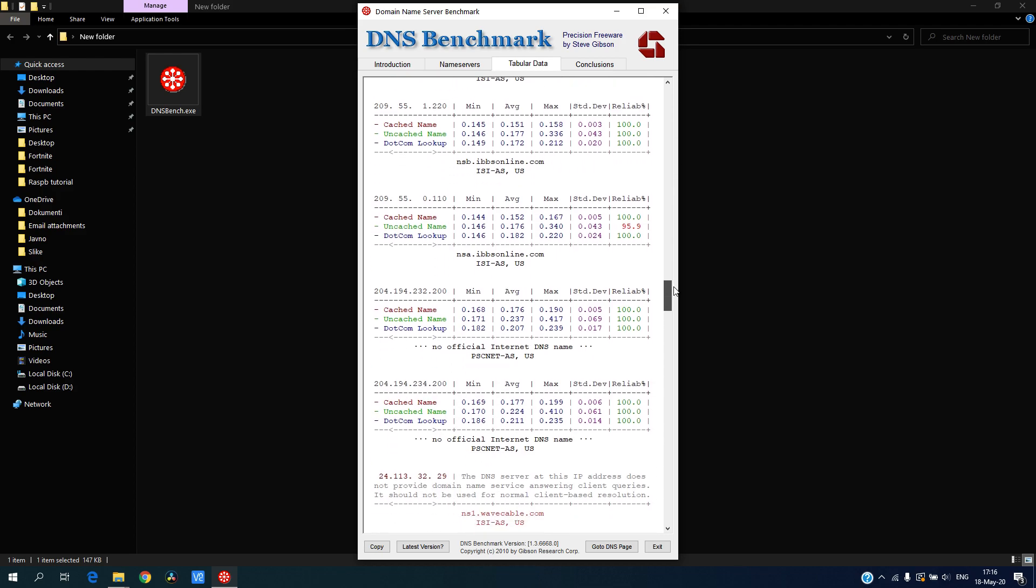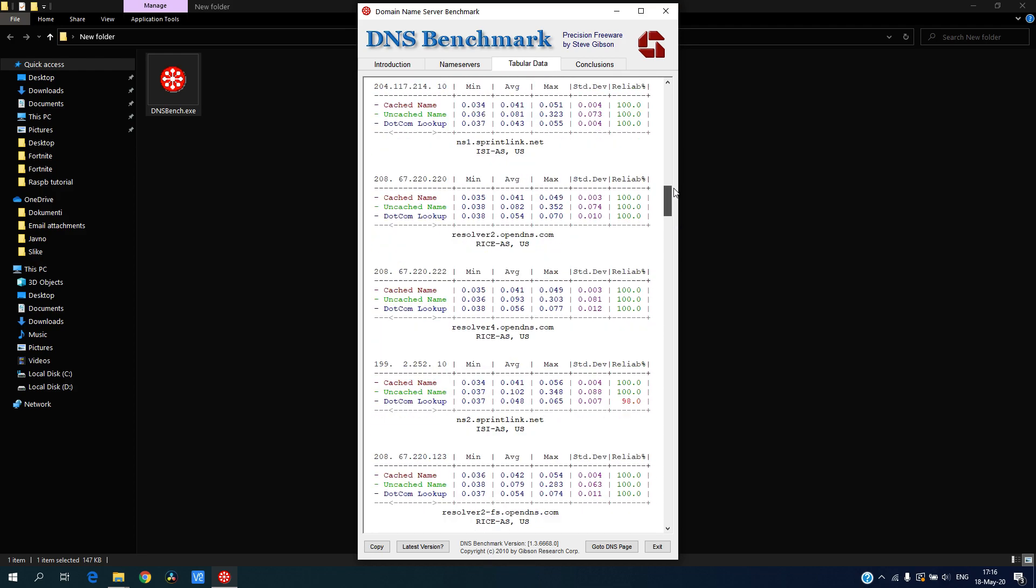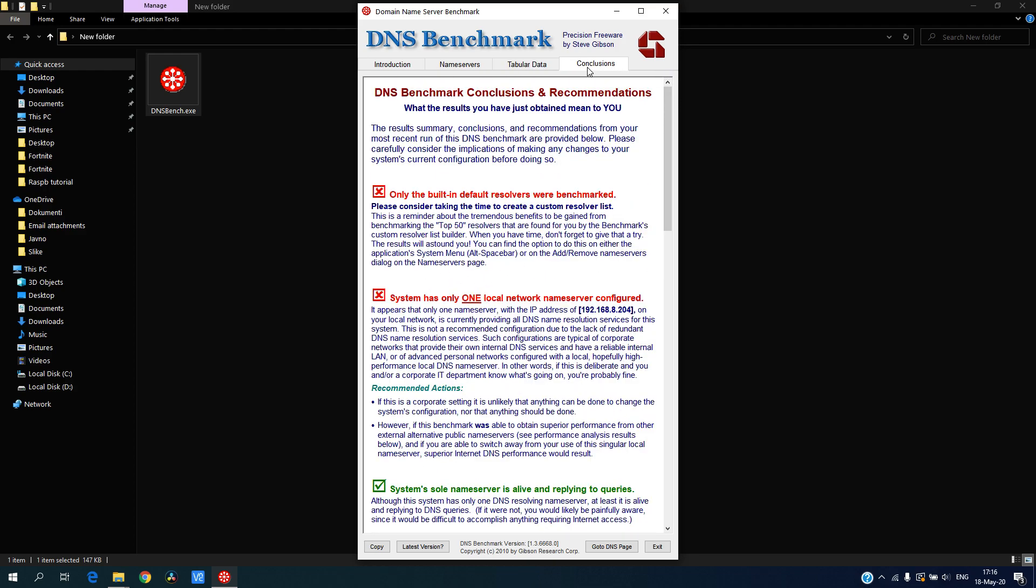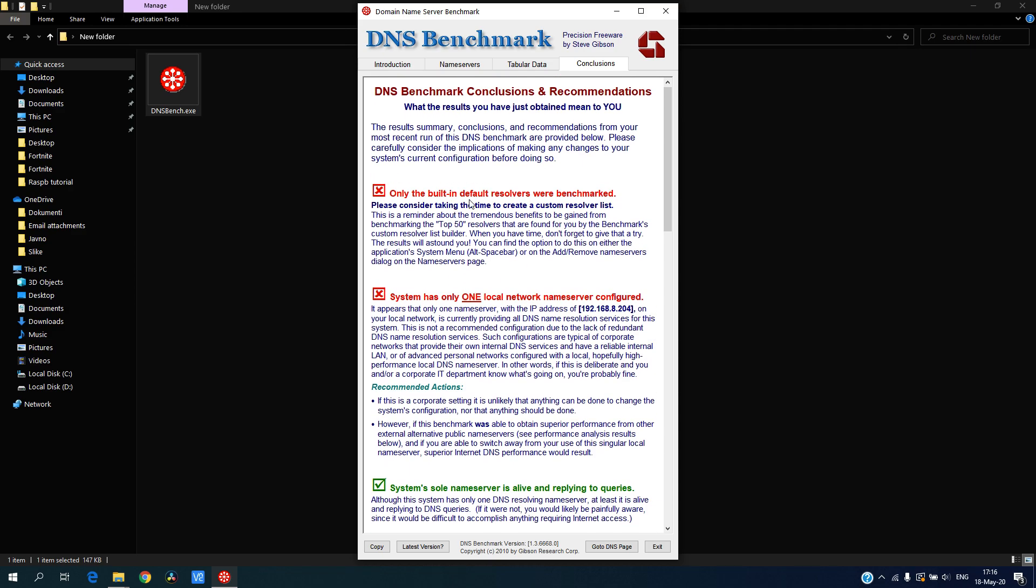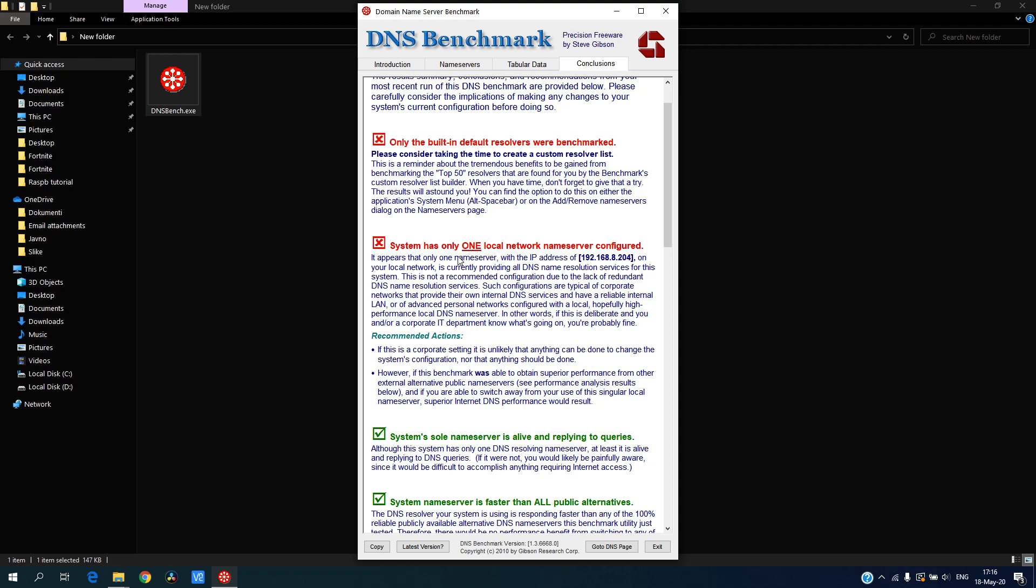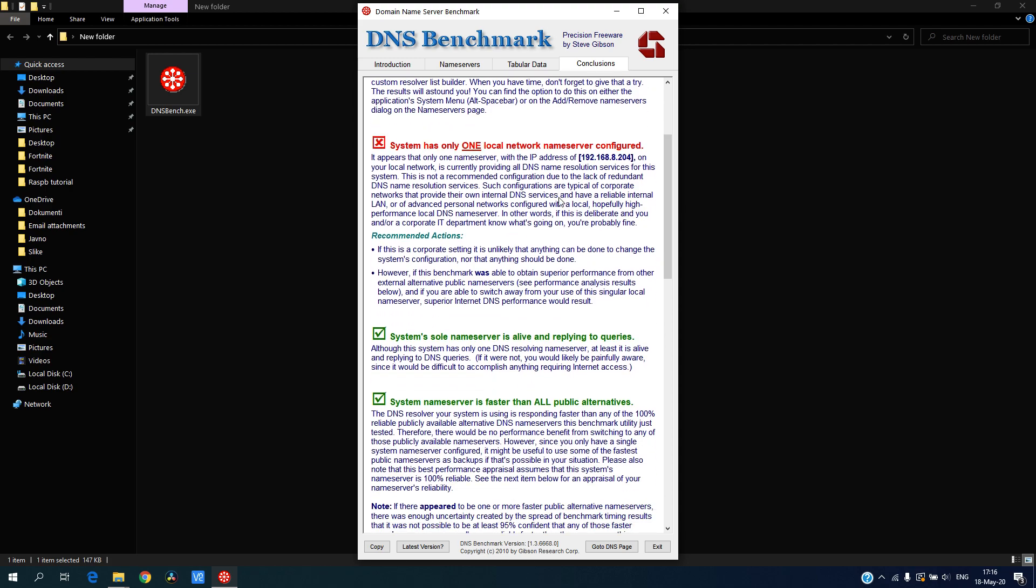In conclusion, there are some caveats about my network - I have only one local DNS. I am thinking about putting a second one for redundancy.